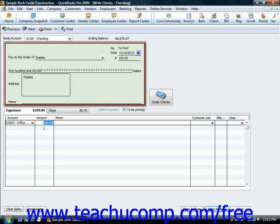If you need to split the total amount of the check to multiple accounts, then simply change the amount shown in the amount column to indicate how much of the total amount of the check to attribute to this selected account.